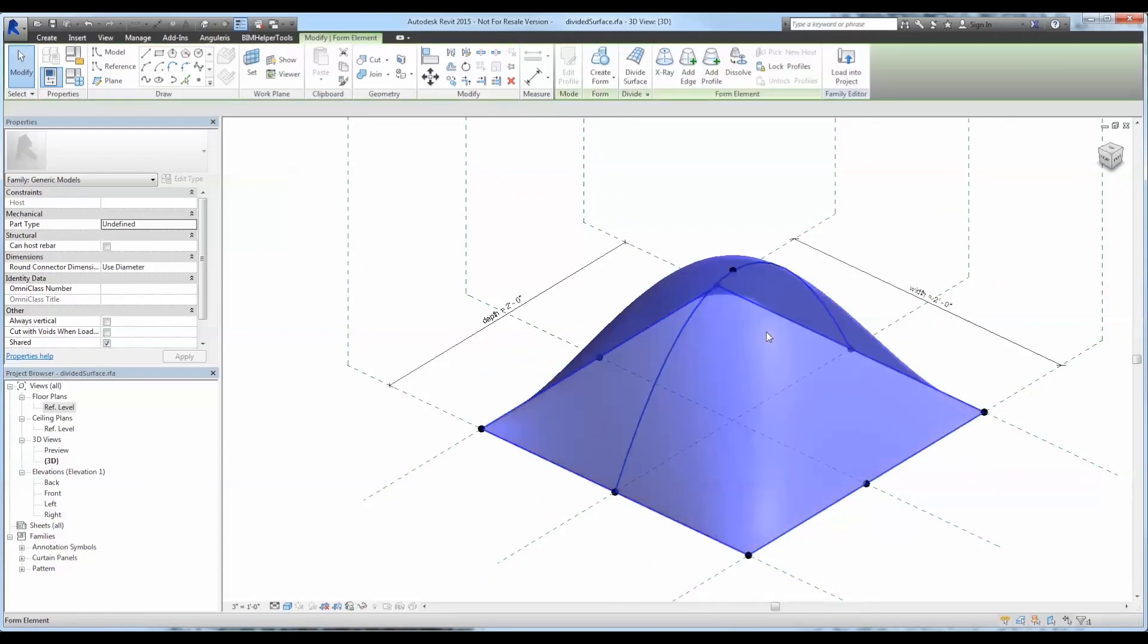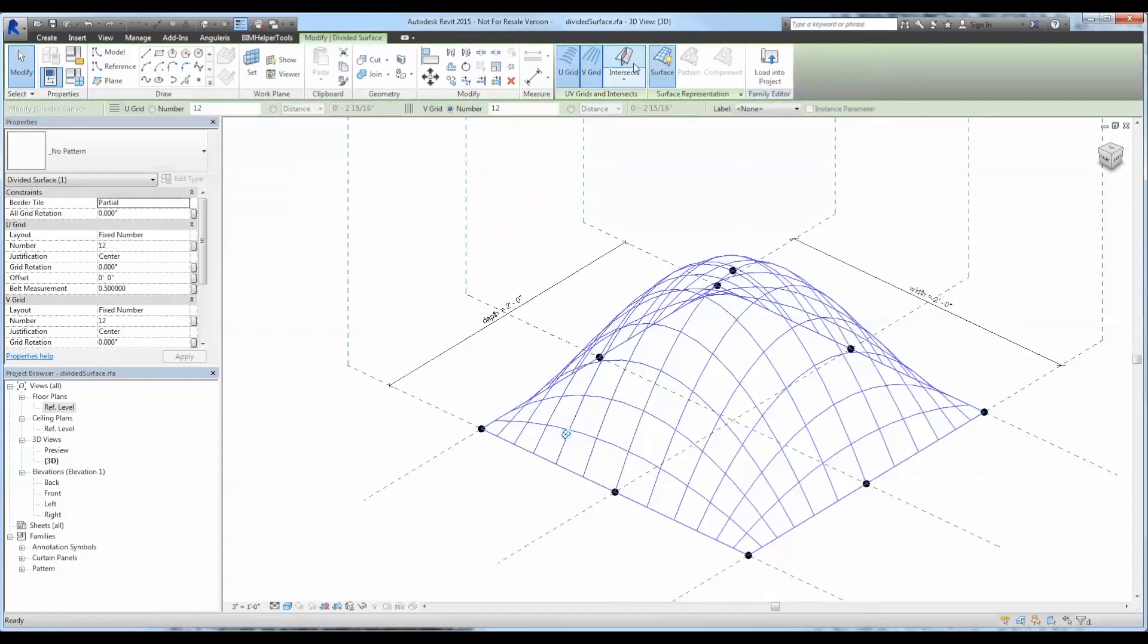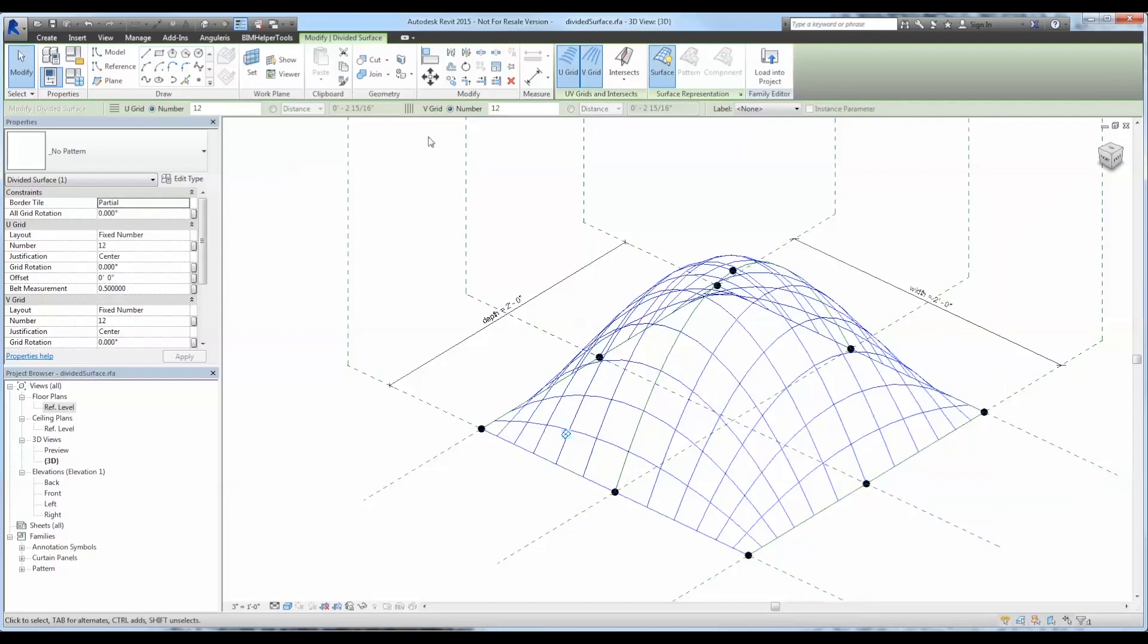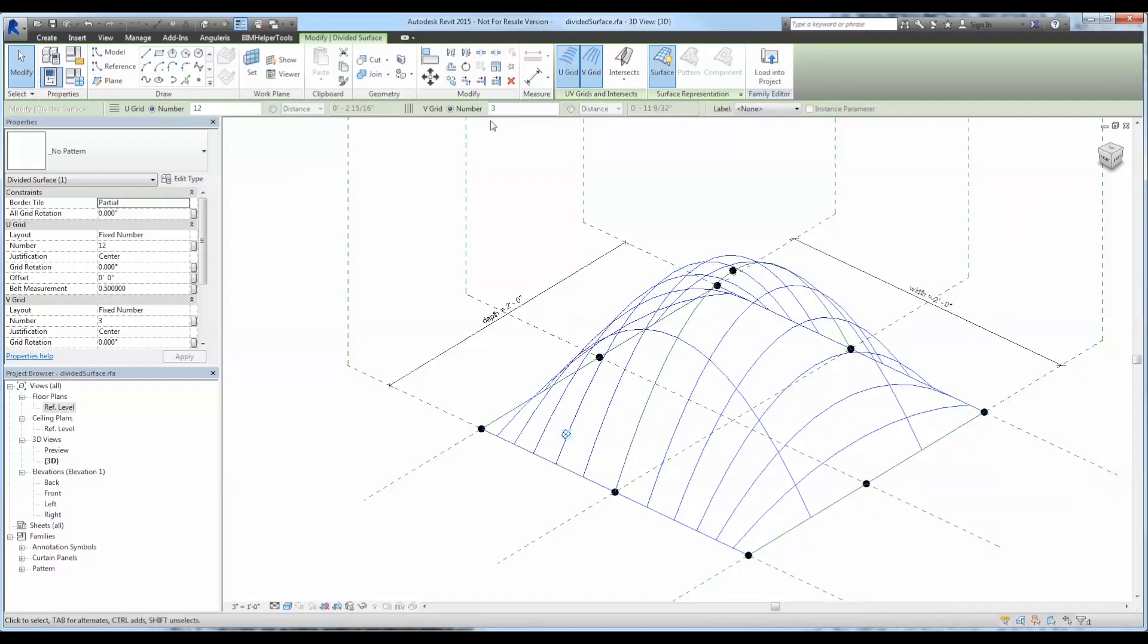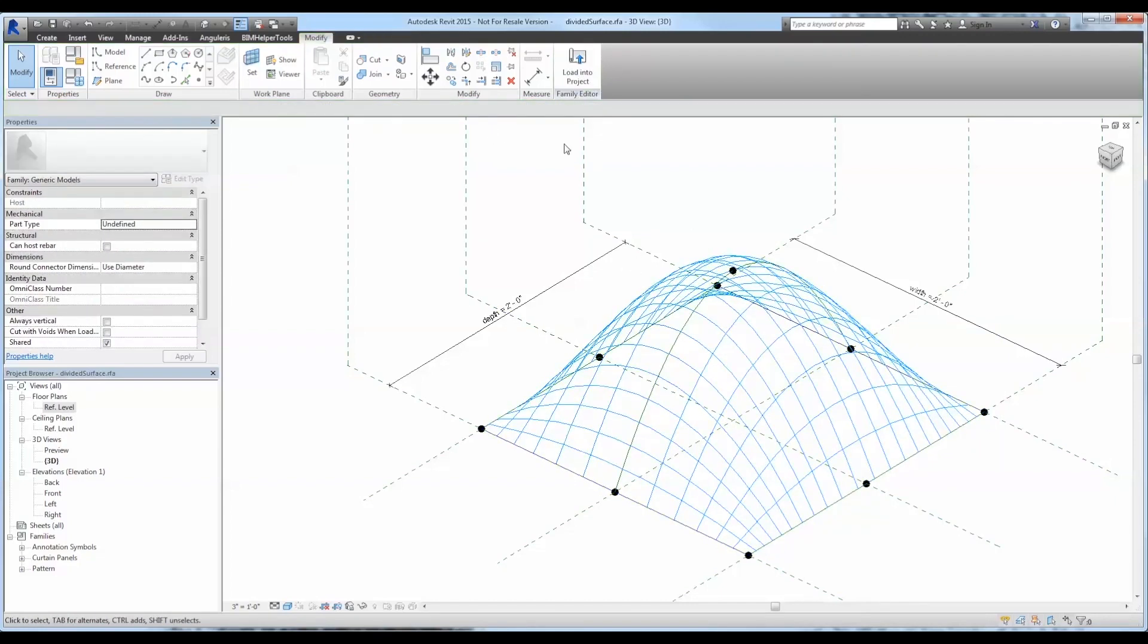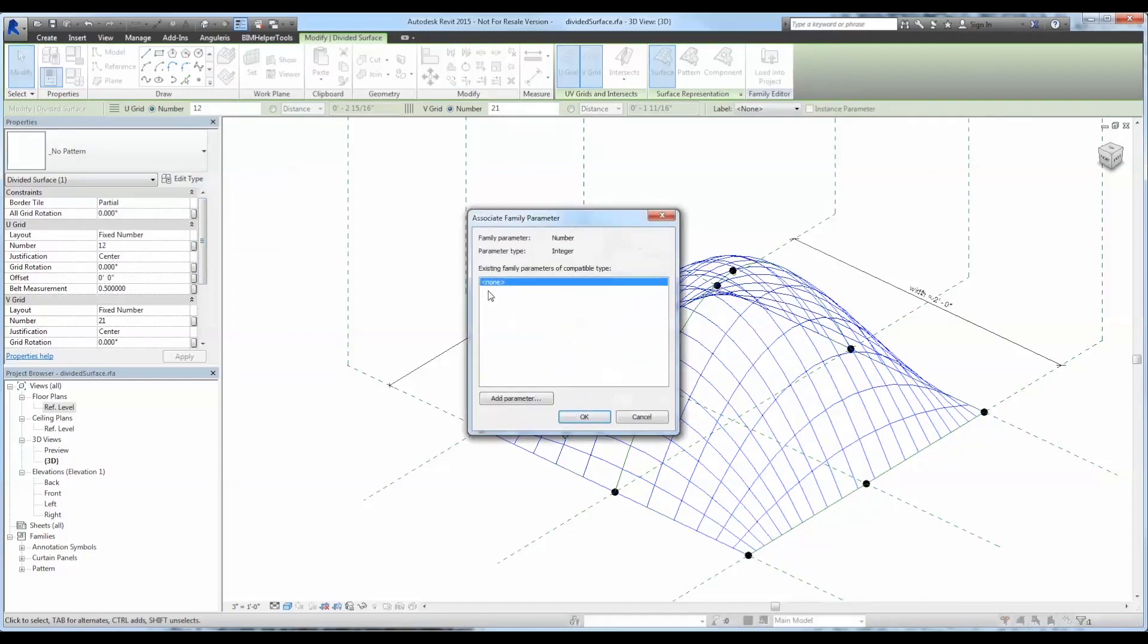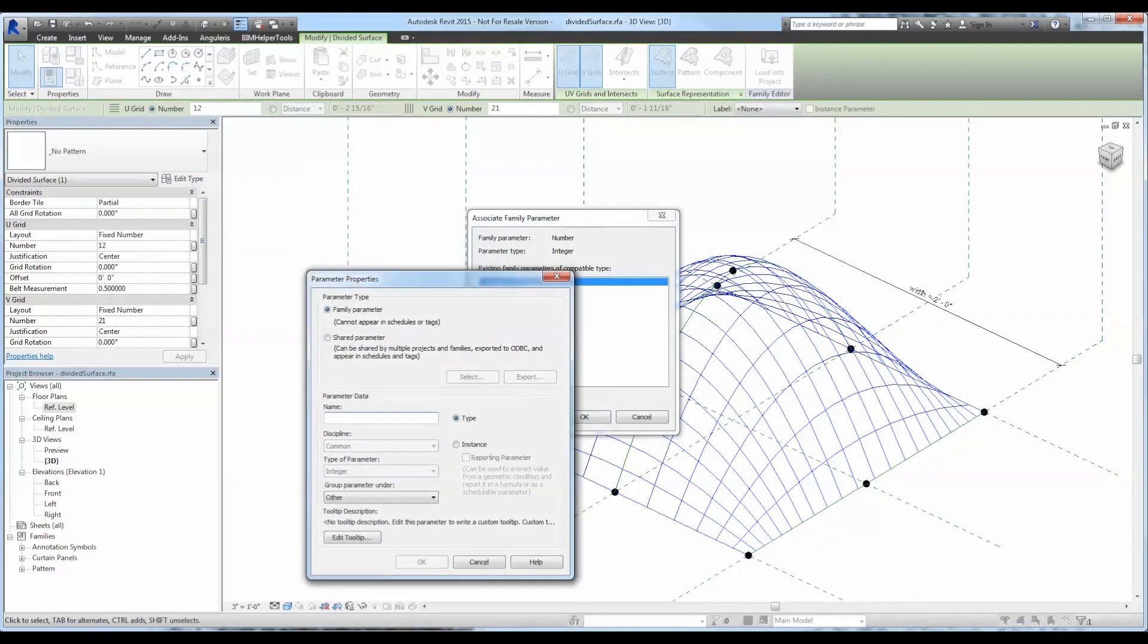Now let's go ahead and divide the surface. Once divided we can add some parameters to the U and V coordinates. Whether it be a number or a fixed distance is up to you. Just go ahead and check out the instance parameters to manipulate how that pattern is shown.